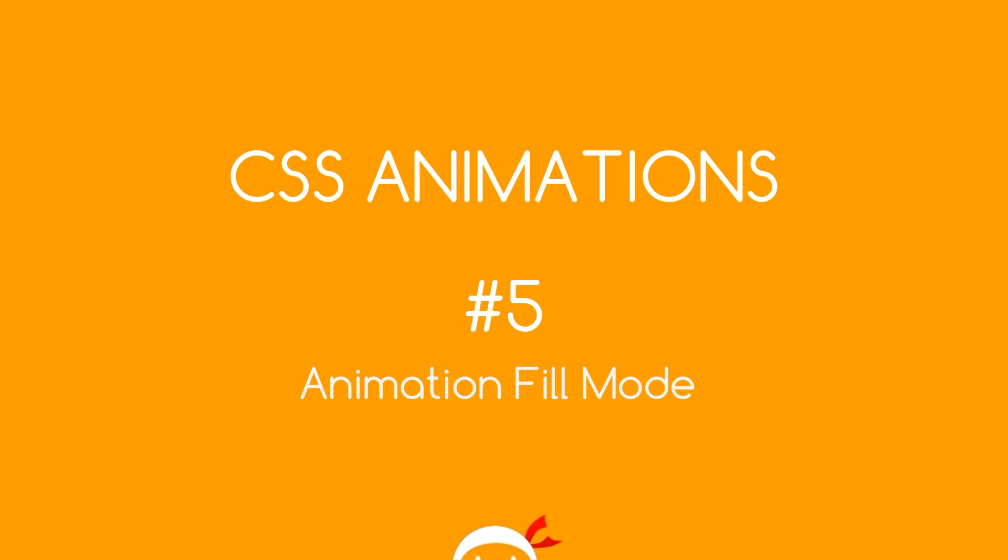Yo, what's happening guys? Welcome to your fifth CSS animation tutorial and in this video we're going to talk about the animation fill mode.